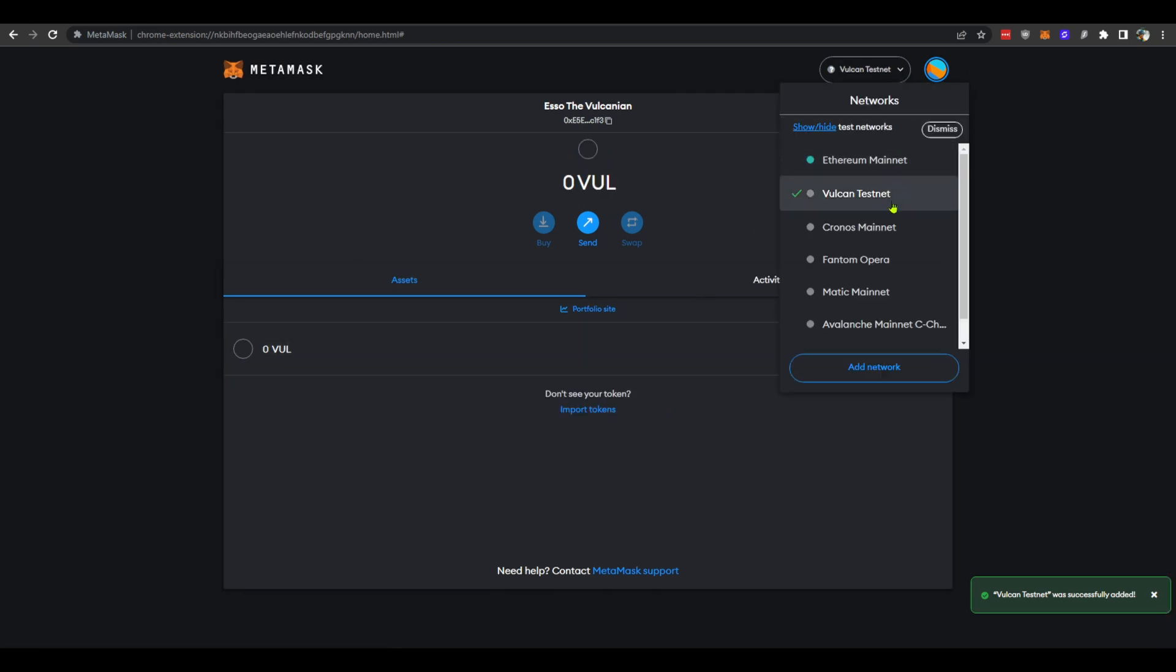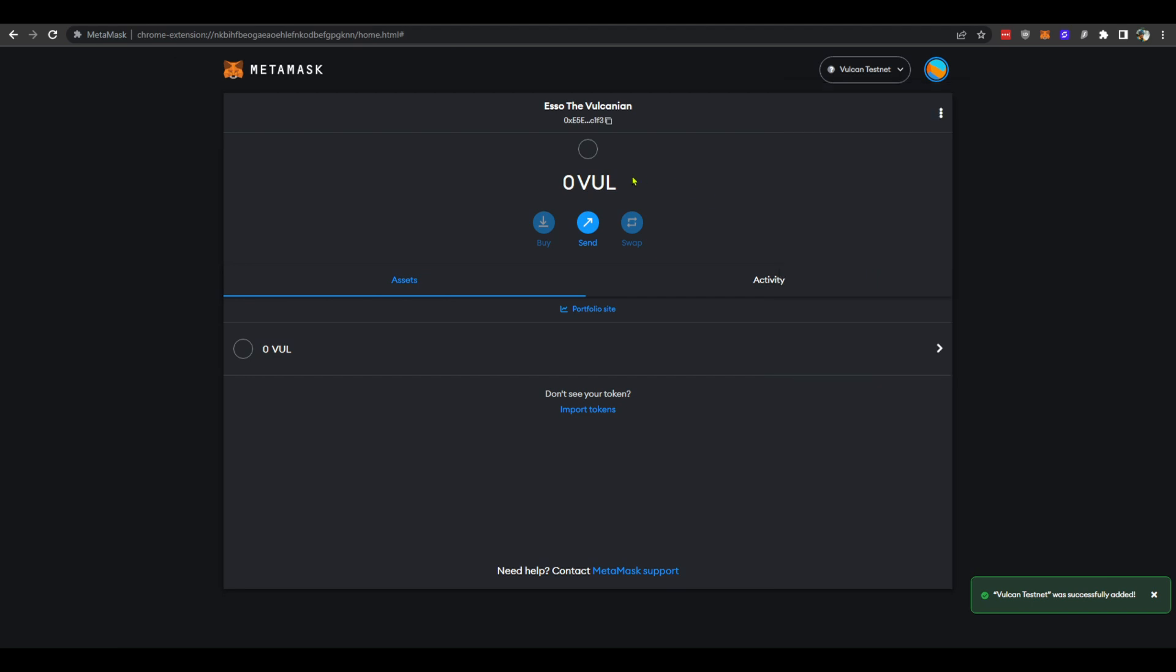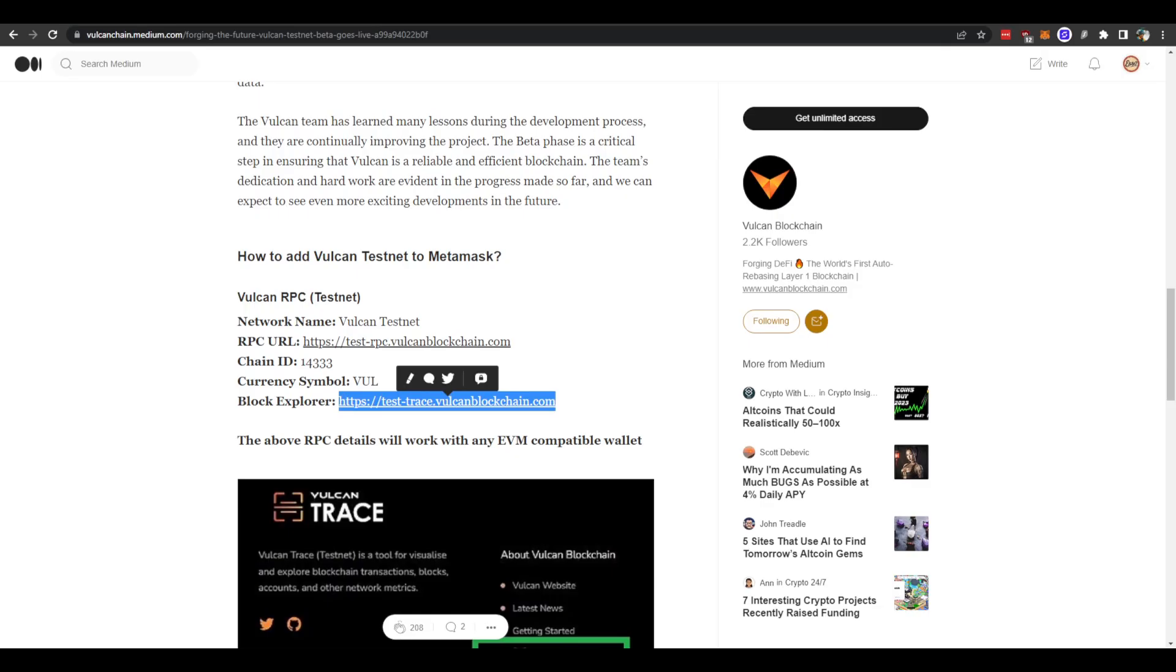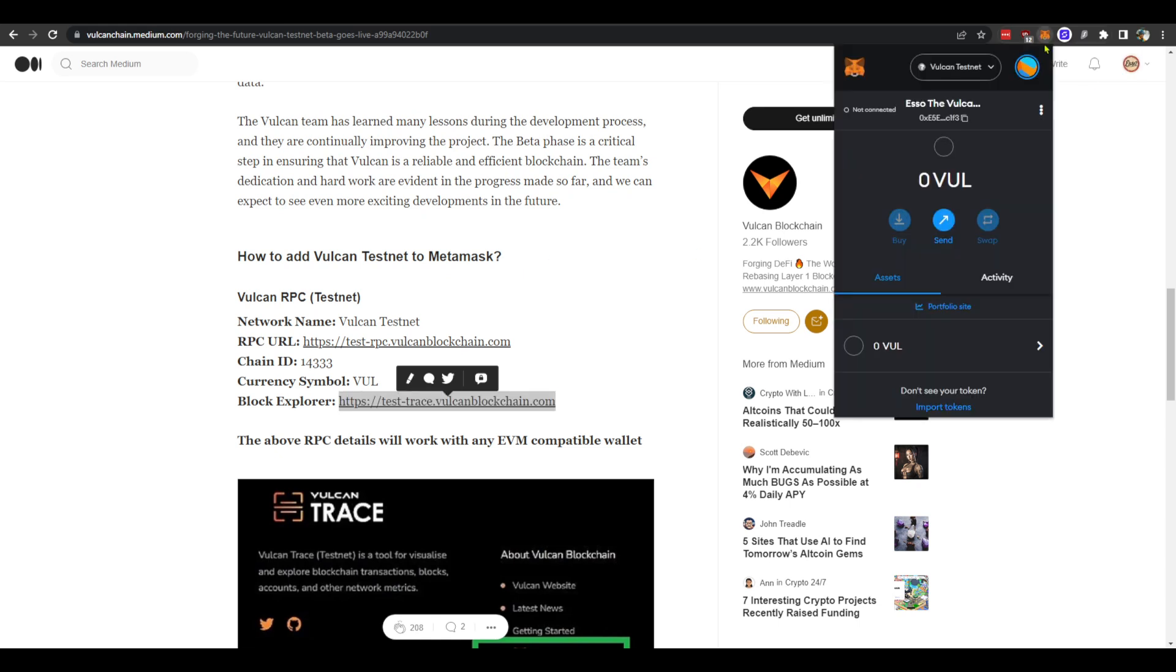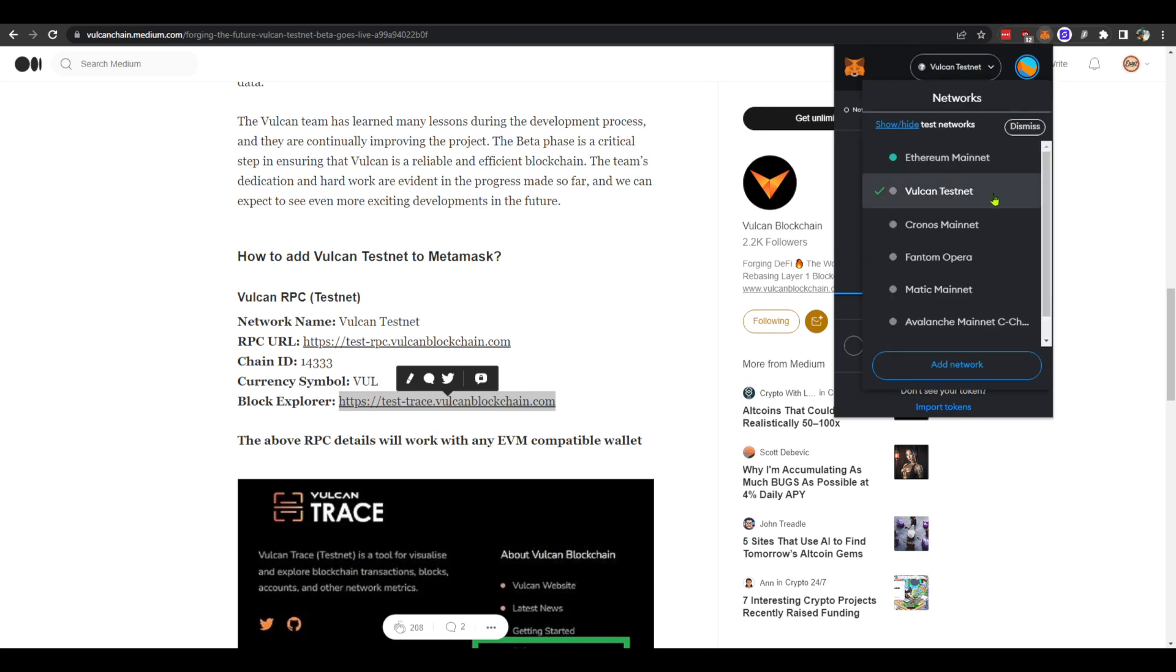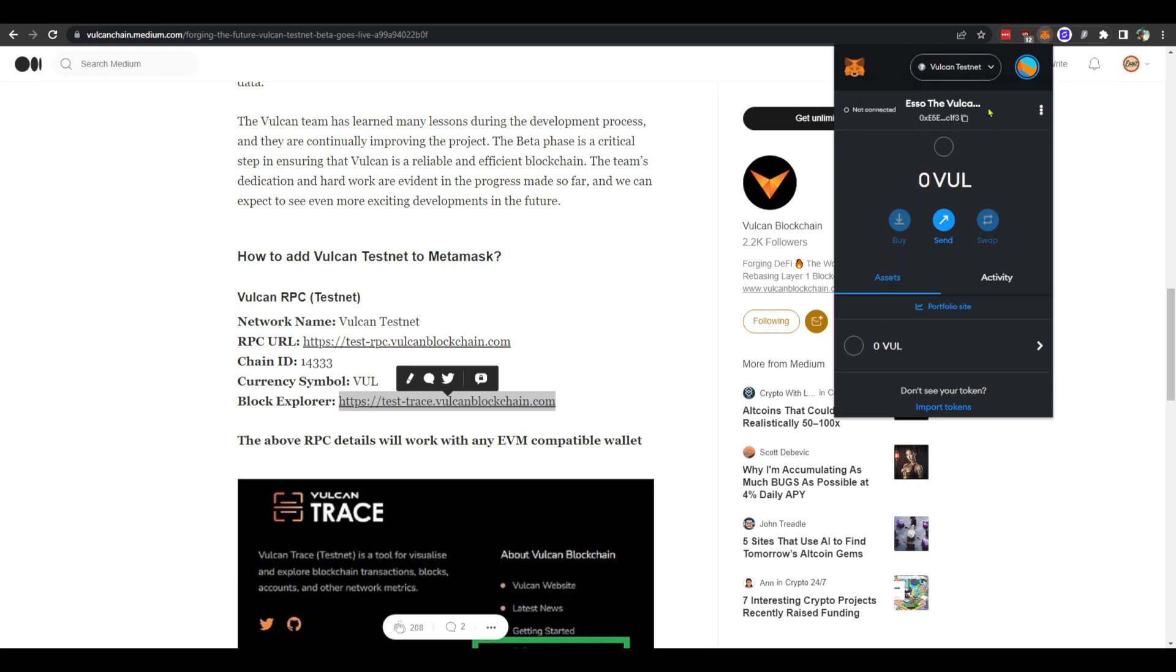...that we have our Vulcan testnet network saved here and we have our currency here. So if you close this page and go back to Metamask, you should be able to see that it's already saved here. When you choose that one and once we get our faucet running...